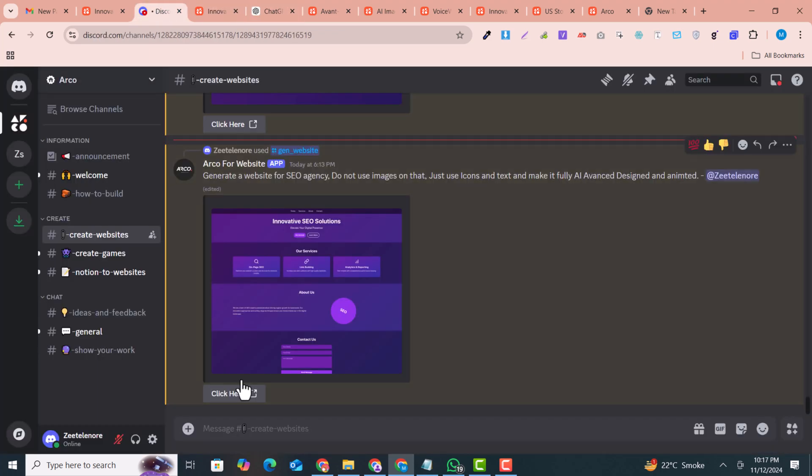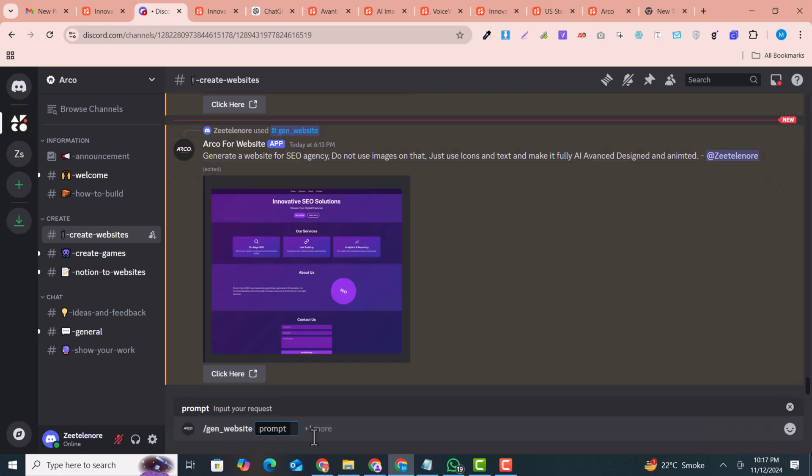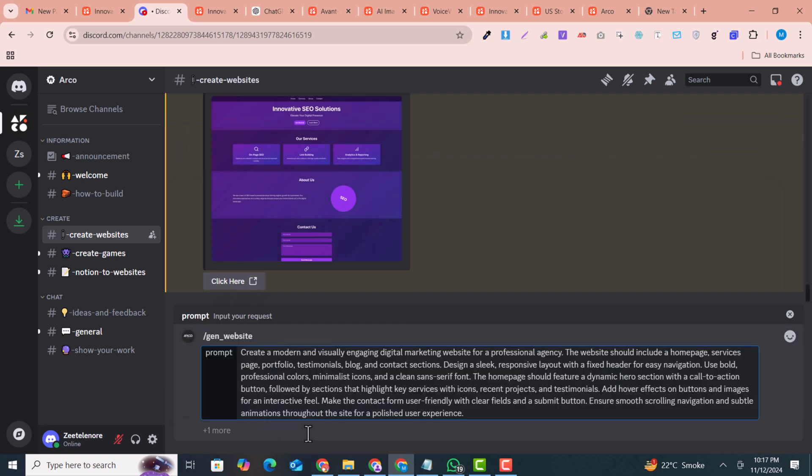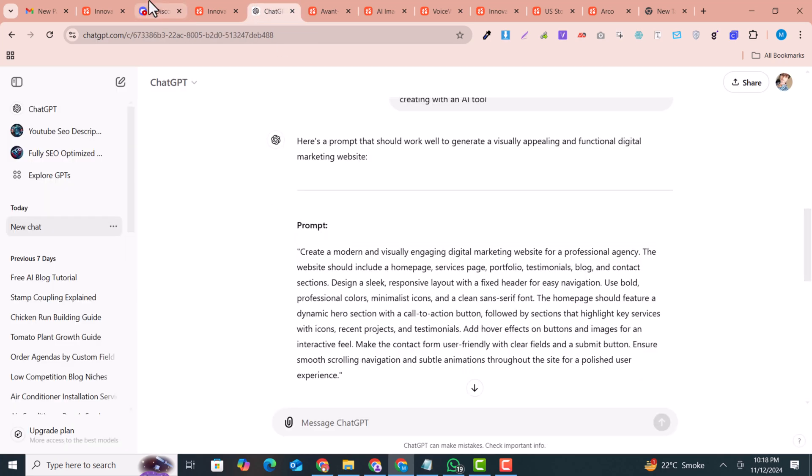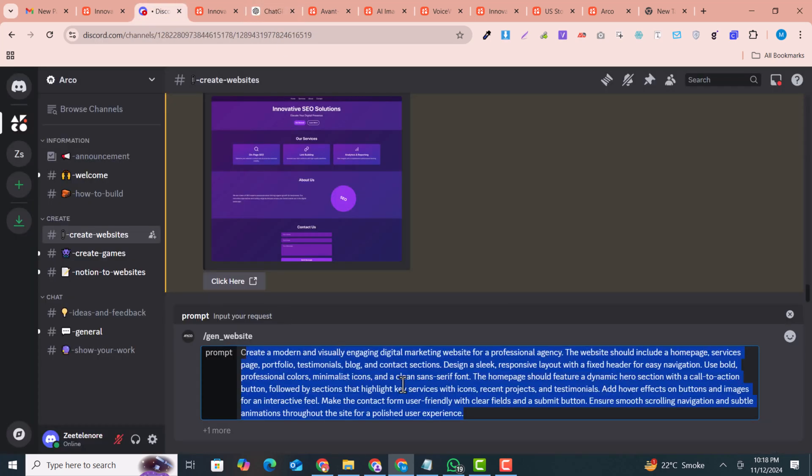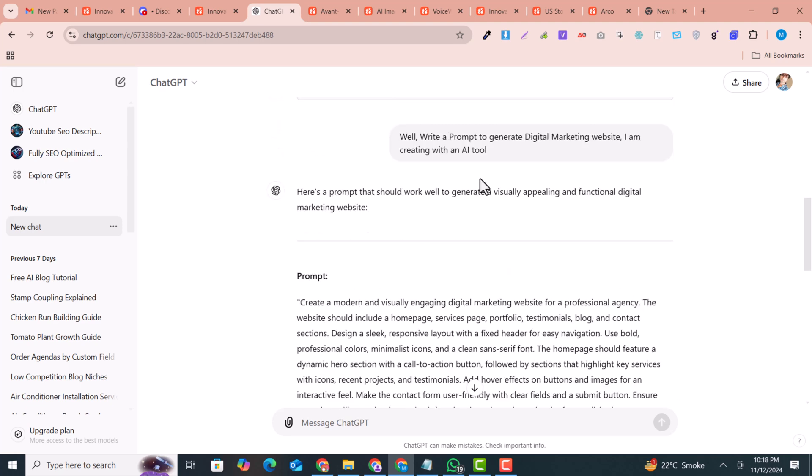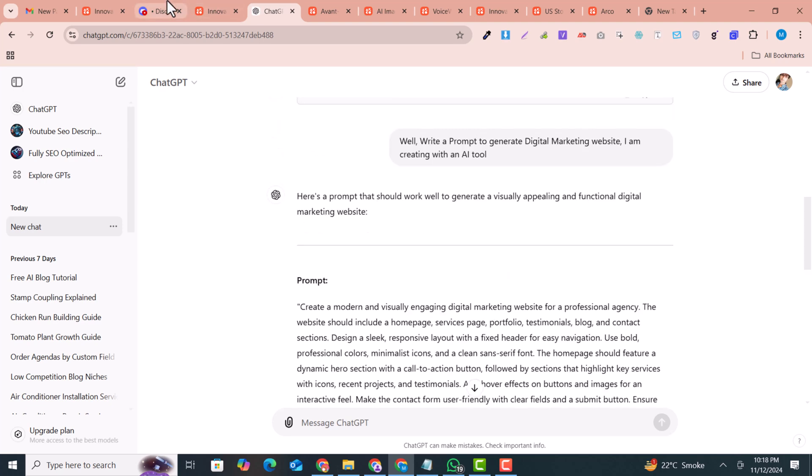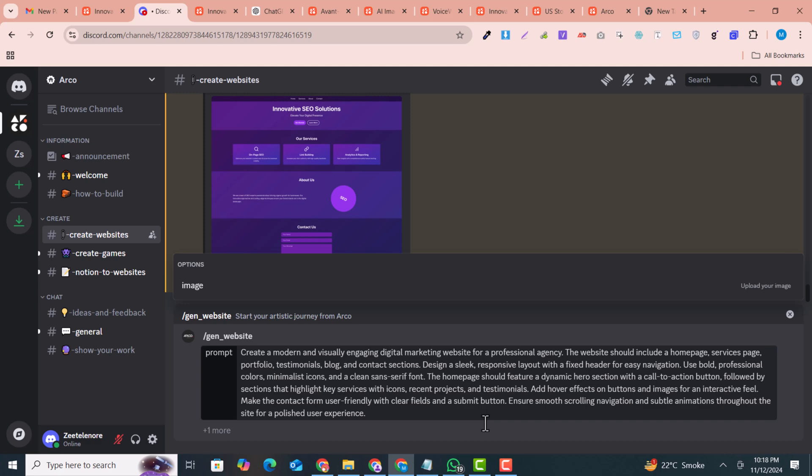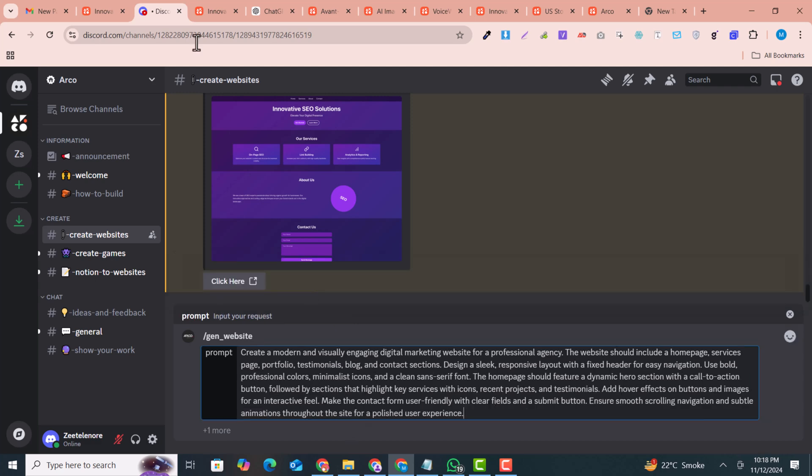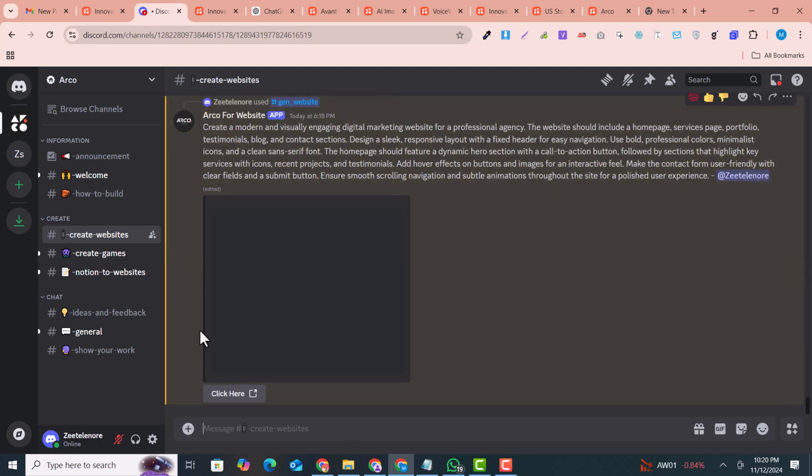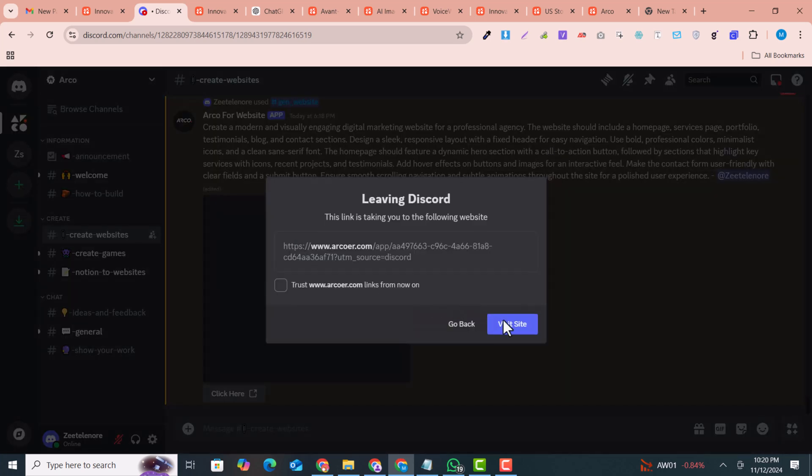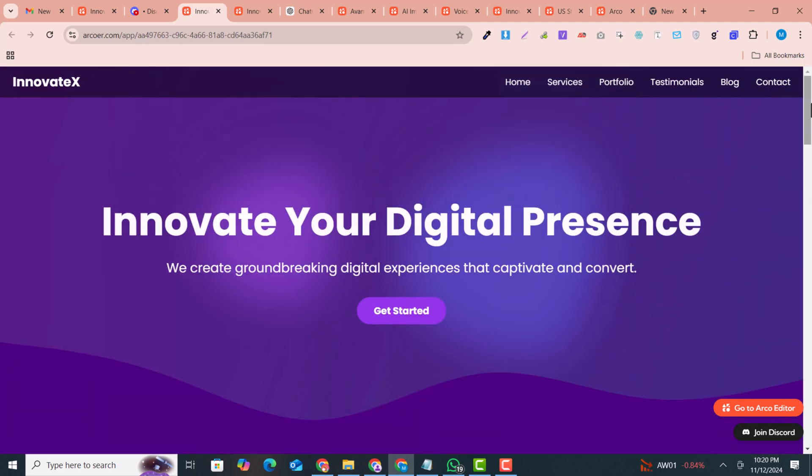You just need to share the link. Another command I give here: gen website prompt. And here I just enter the details. I copied a prompt from ChatGPT. You can just create a prompt. ChatGPT will write a prompt that generates a digital marketing website I am creating with this AI tool. So this is the prompt. I just enter the prompt here and let's see what the results are. Now the website is generated. I just click here and visit the website.